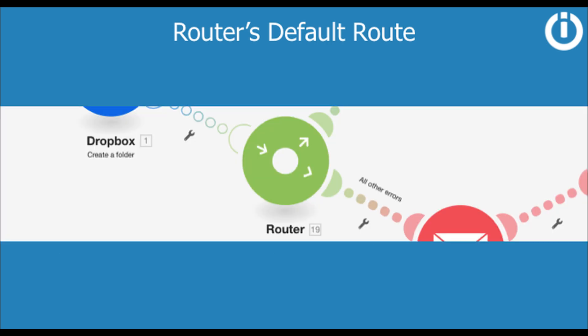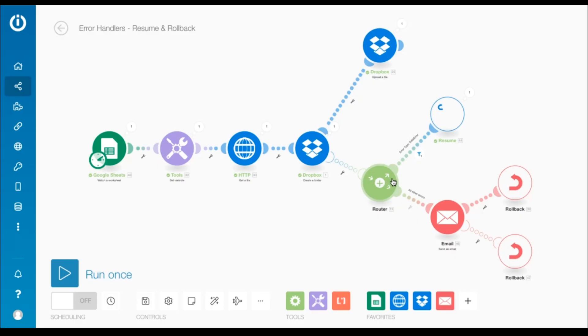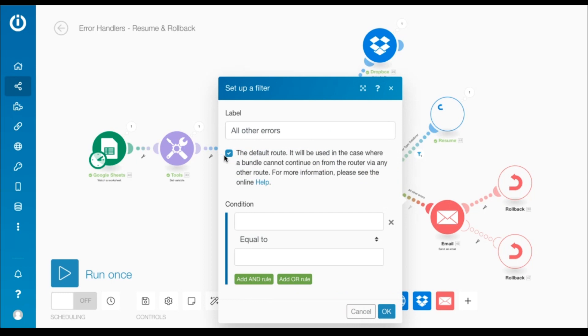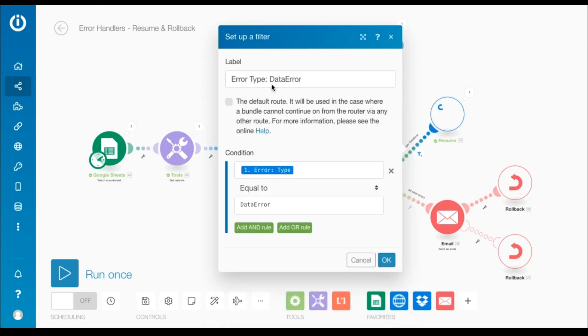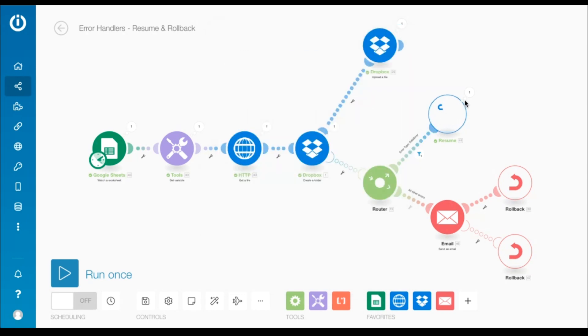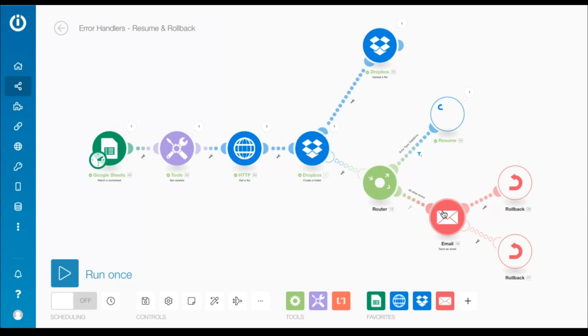Also, the default route is distinguished with a different error symbol inside a router. Now, it's essential to mark the second route as the default route in this case for the first route to work. That's because the resume directive resumes the execution from the create a folder module, and in the absence of a default route, the second route will also get executed and stop the scenario due to this rollback directive, diminishing the purpose of the resume directive altogether.